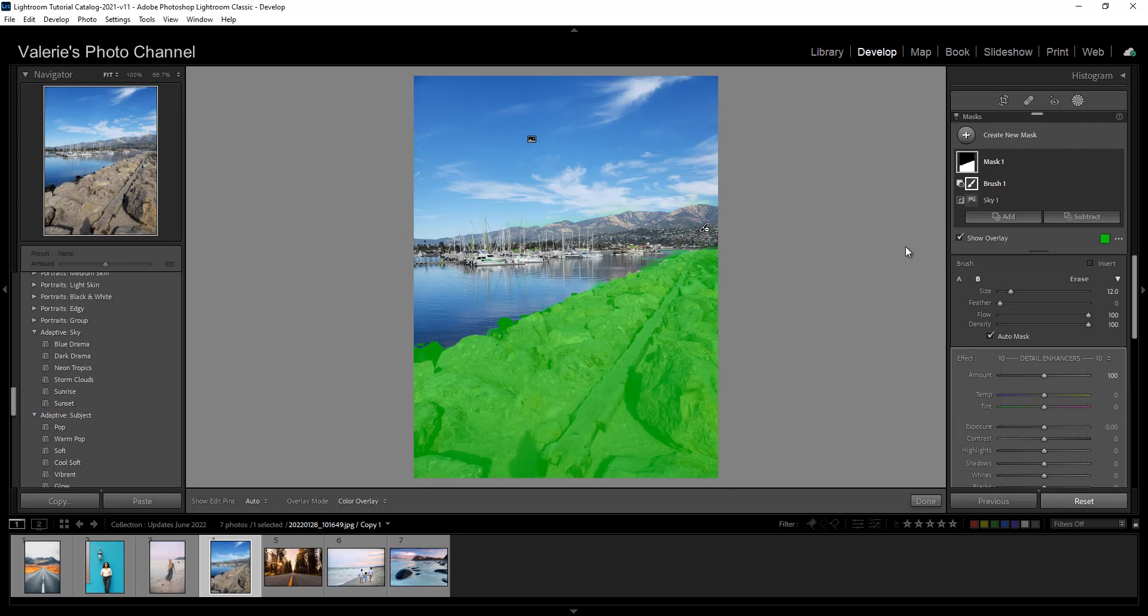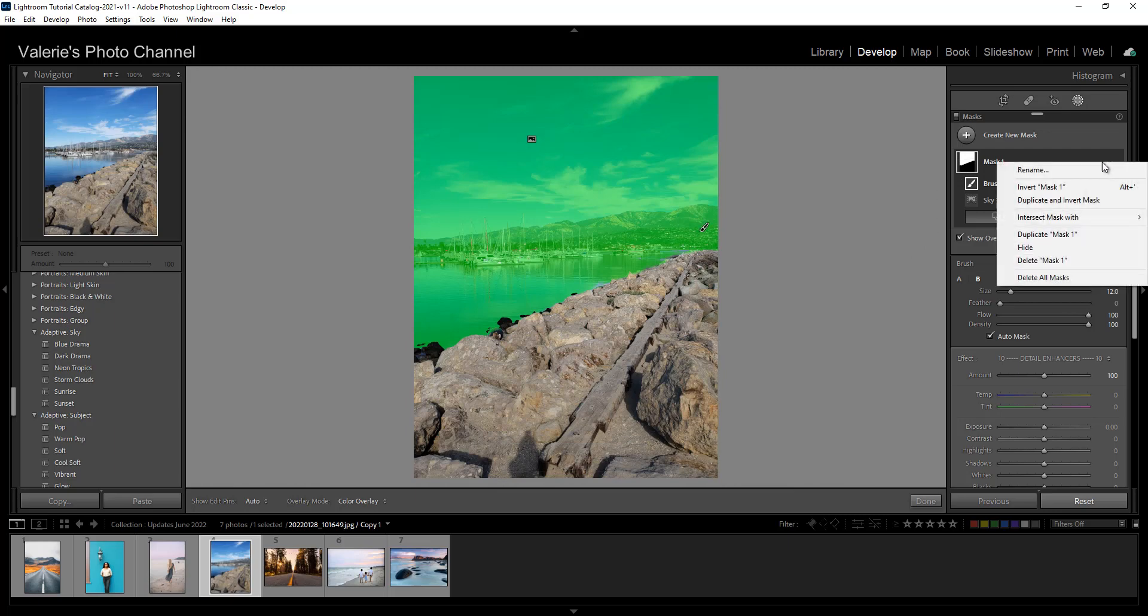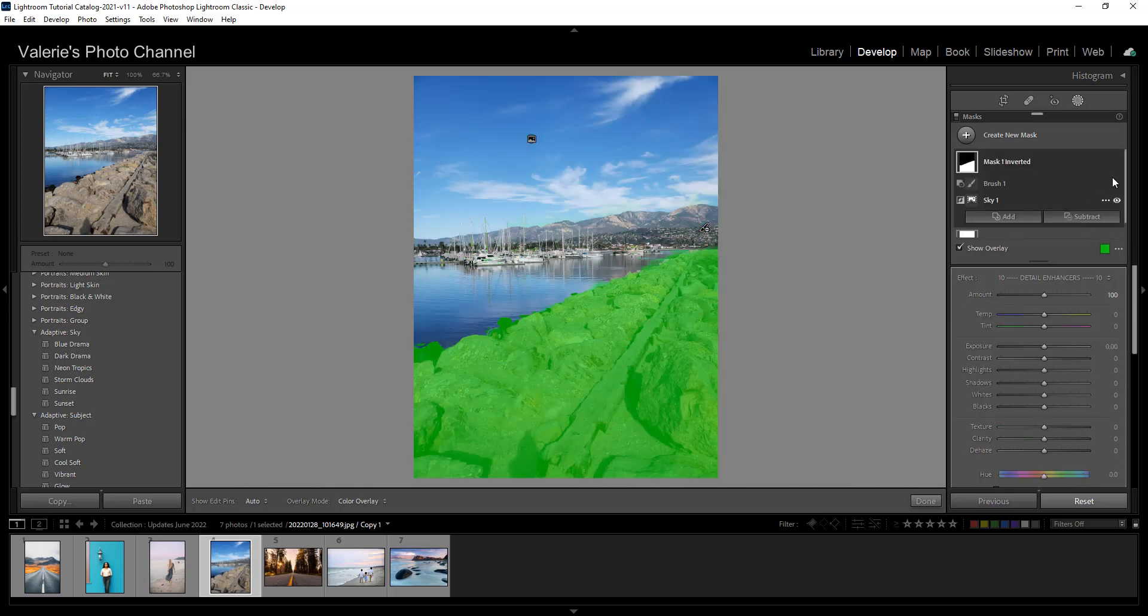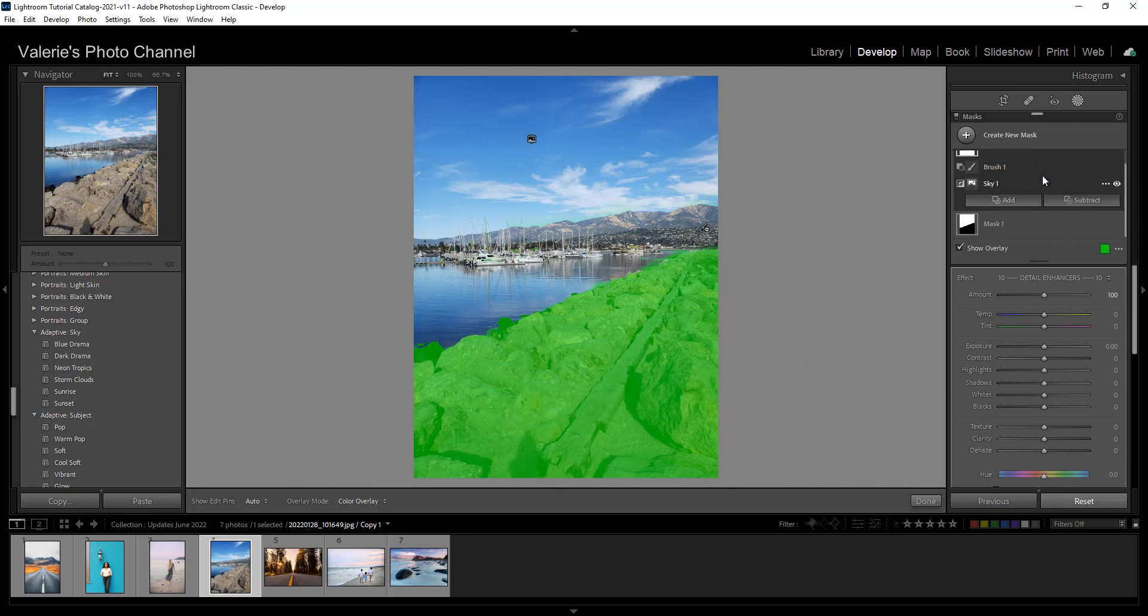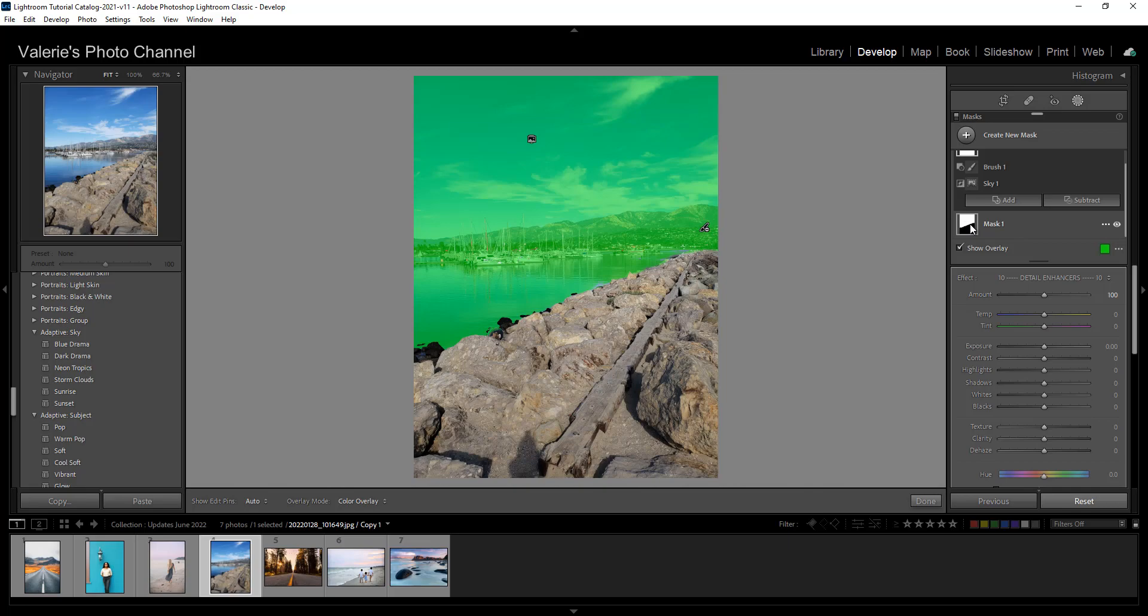You would just have two separate masks which I can quickly show you. So I'll just hit control Z and here again I'll click on the three dots and I'm going to click on duplicate and invert mask. So then now I still have my inverted mask which is down here and then I still have my original mask which is up here. So as you can see inverting masks used to be very frustrating and this should make it a heck of a lot easier.